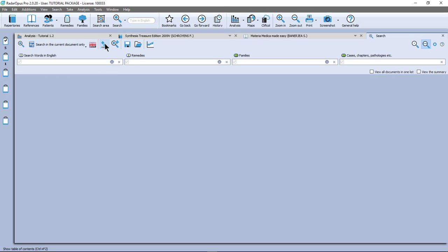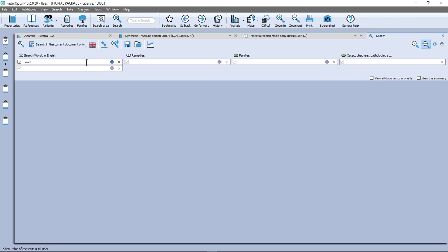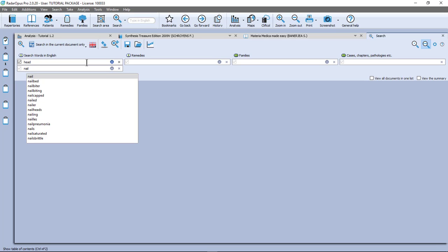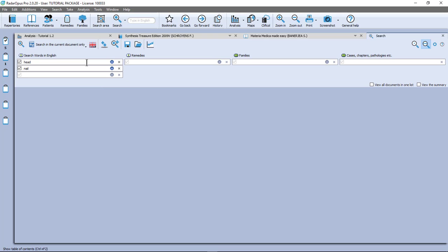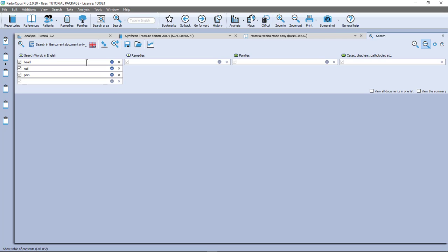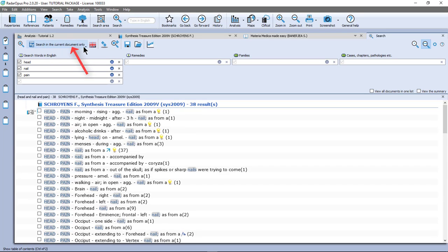Let me clear my search and do another search with more words. For example, you have a patient with a headache, with a pain as if there is a nail driven in the head. I type head, Enter. You should do only one word per box. And here I do nail. We can try that, or we can add another word — let me do pain. I press Enter and again Enter. And if I press Enter it starts my search. It's search in the current document only, and I find all symptoms with a combination of three words: nail, pain, and head. It doesn't matter in which order they are.